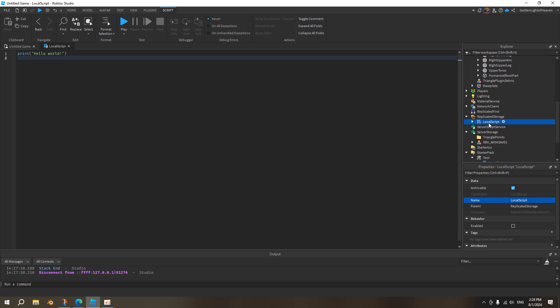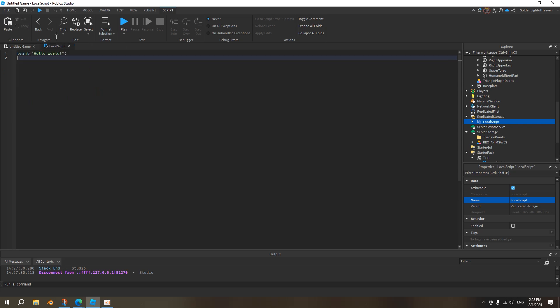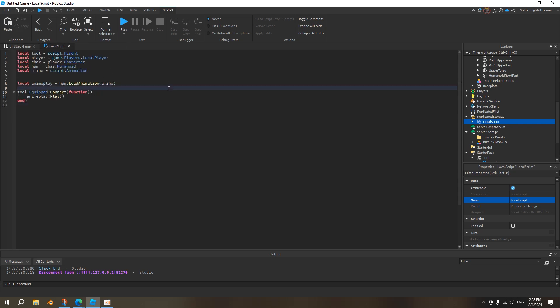Now we go to the script we've already made. Double click. I disabled it because it doesn't work in replicated storage. I just have it there for storage purposes.